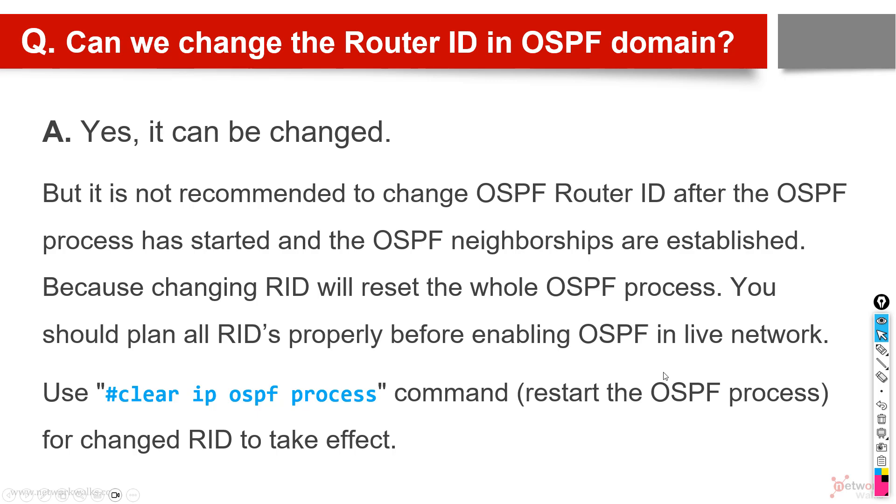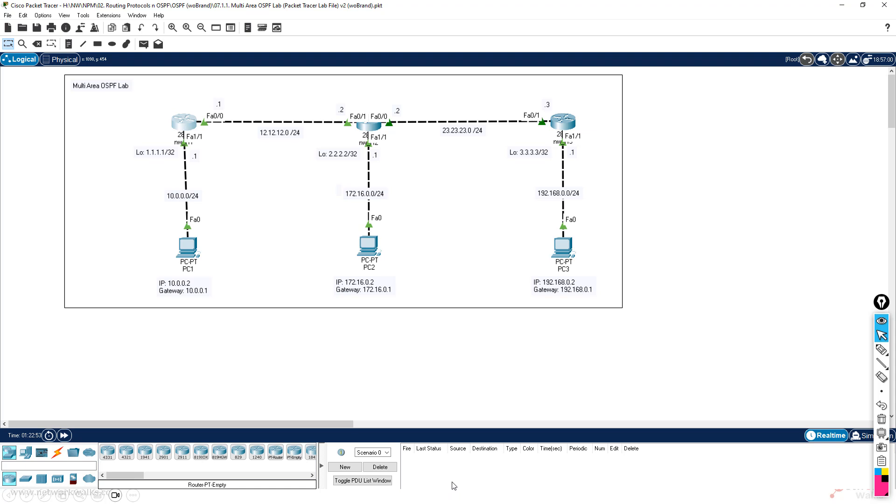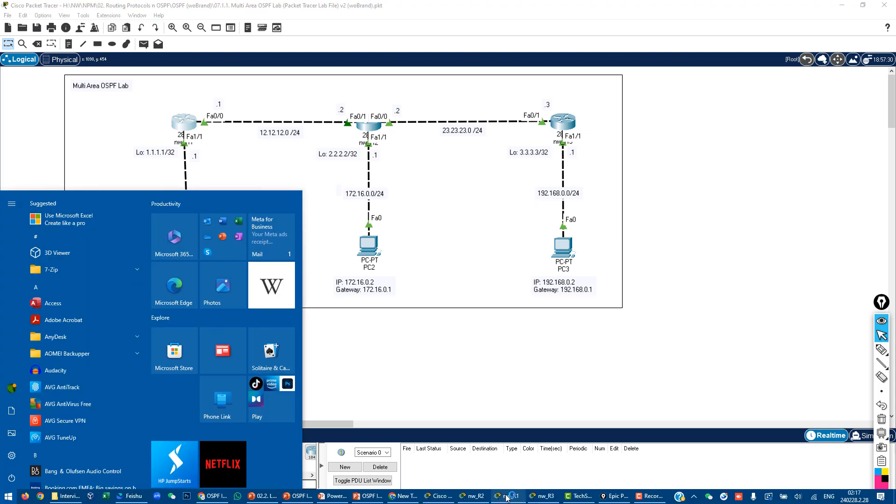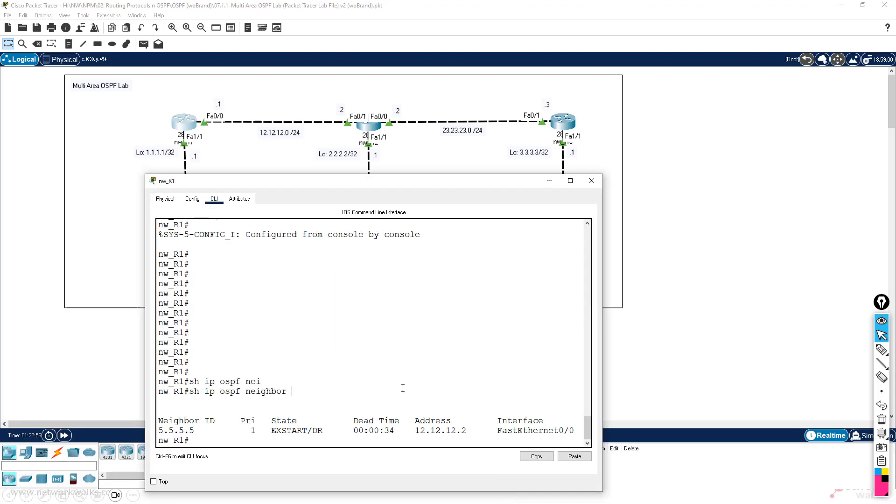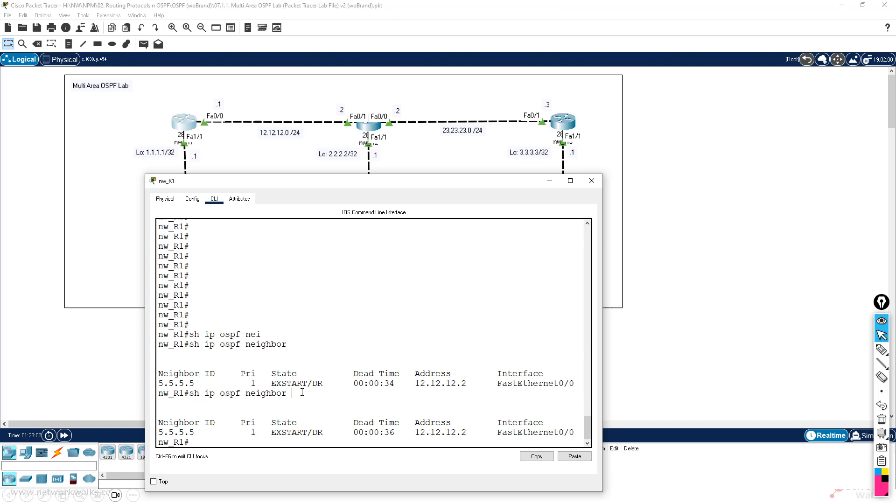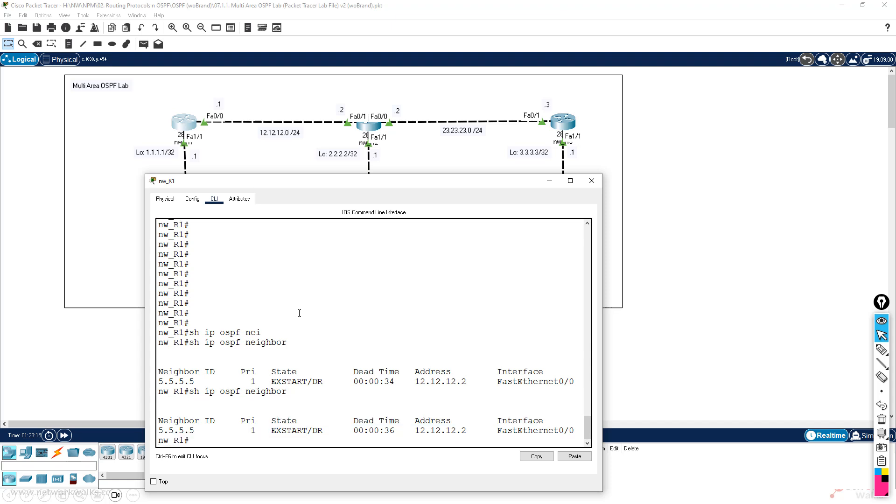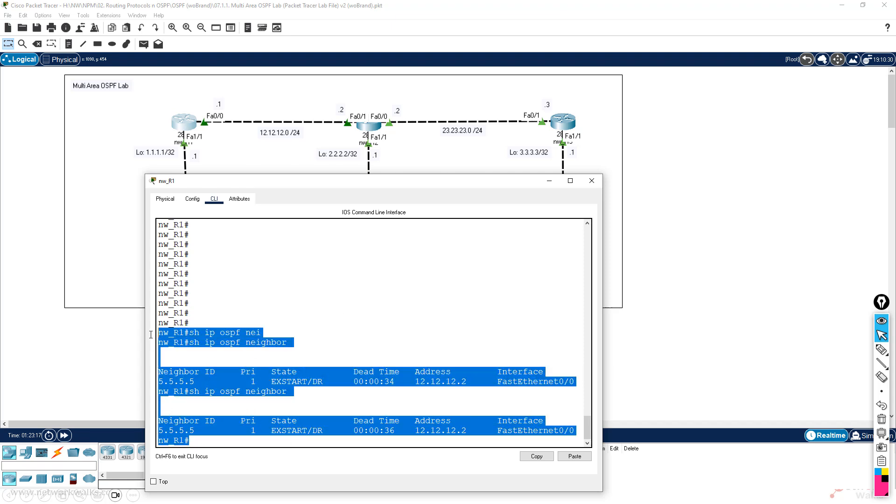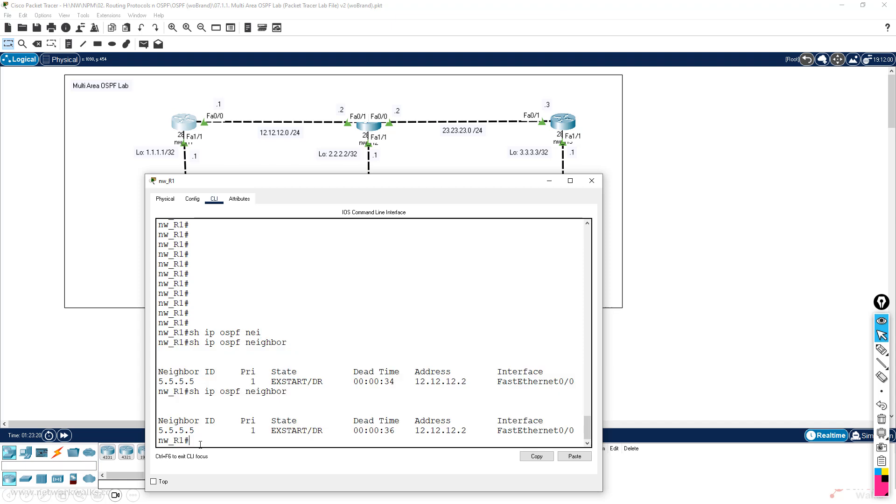Now let's see what has happened to our routers - whether they have exchanged, whether they have become the neighbors. So you can see they are still in exstart state, which means they are not moving further to loading and full state, so they will never become a neighbor. There is no neighbor yet because of duplicate router ID. So if you enable the logging, you will see in detail that why this is all happening - because of the duplicate router ID.